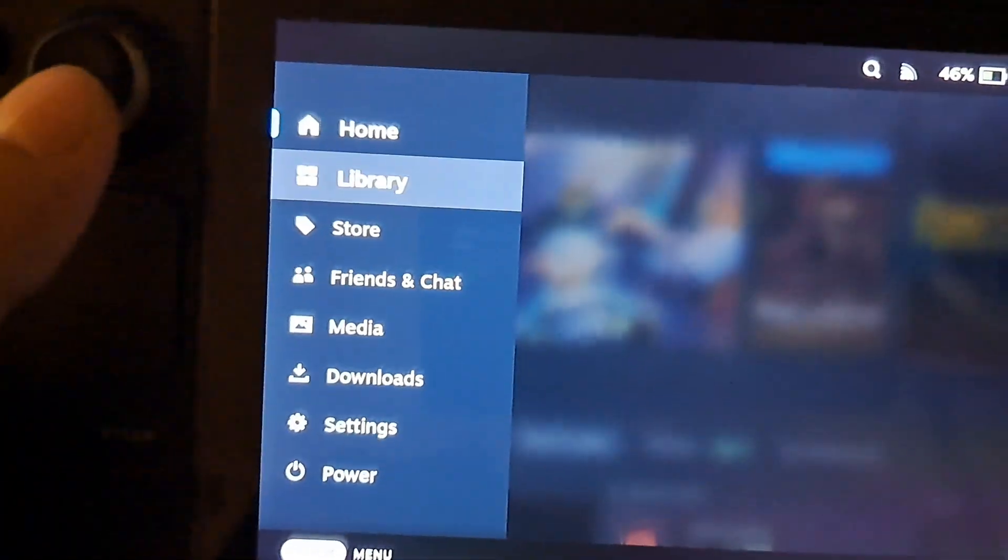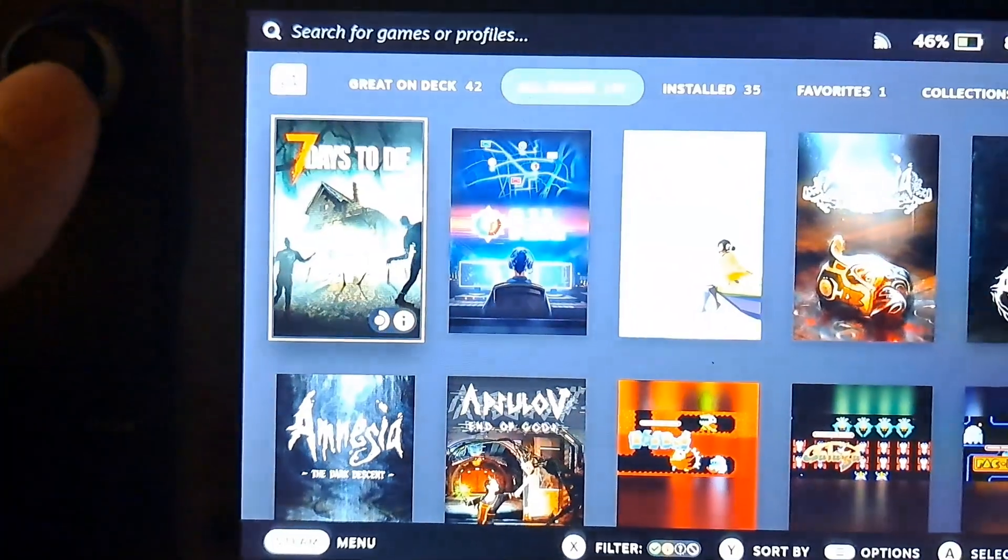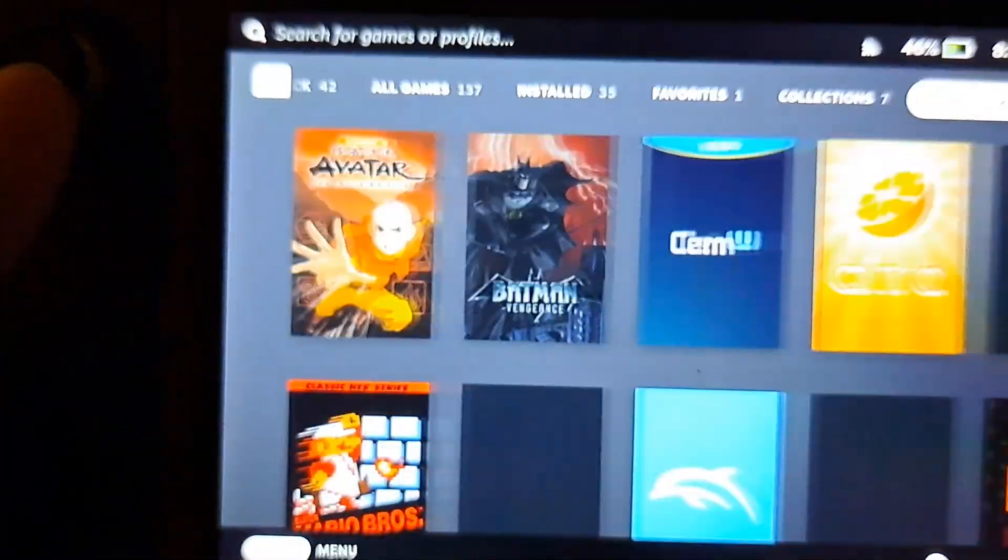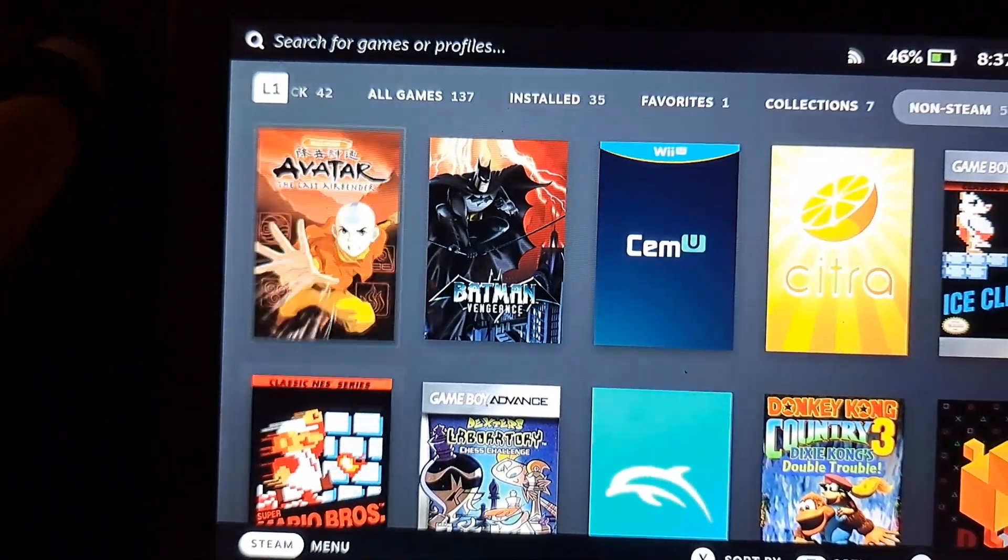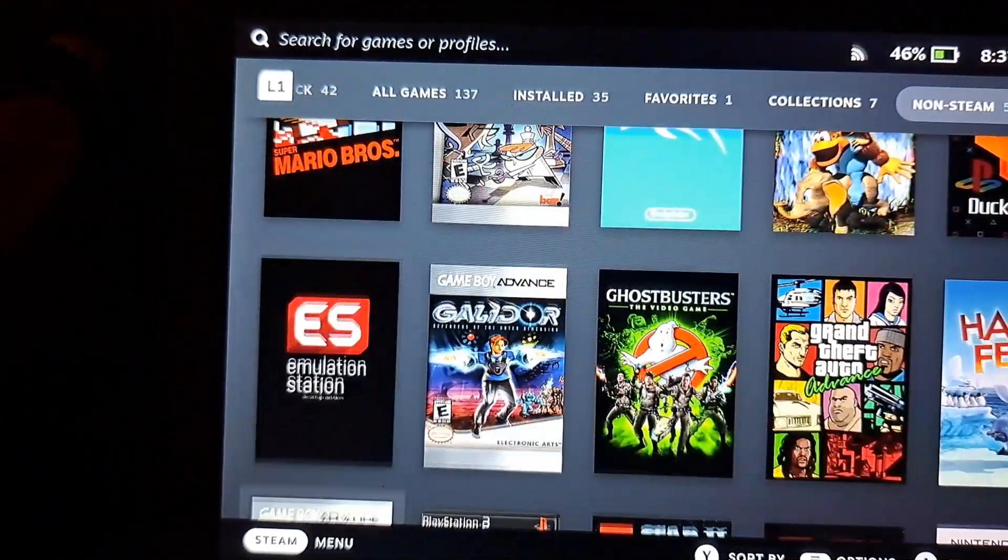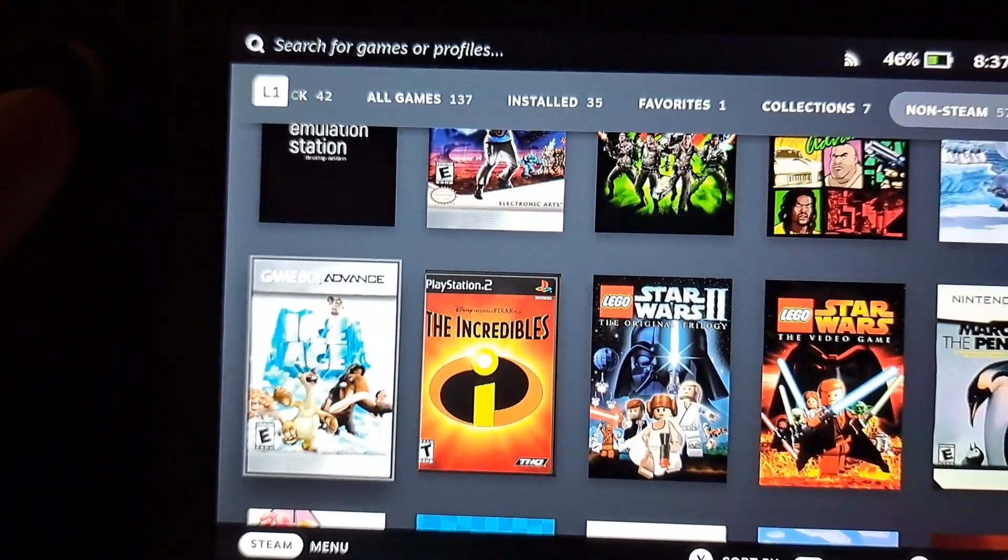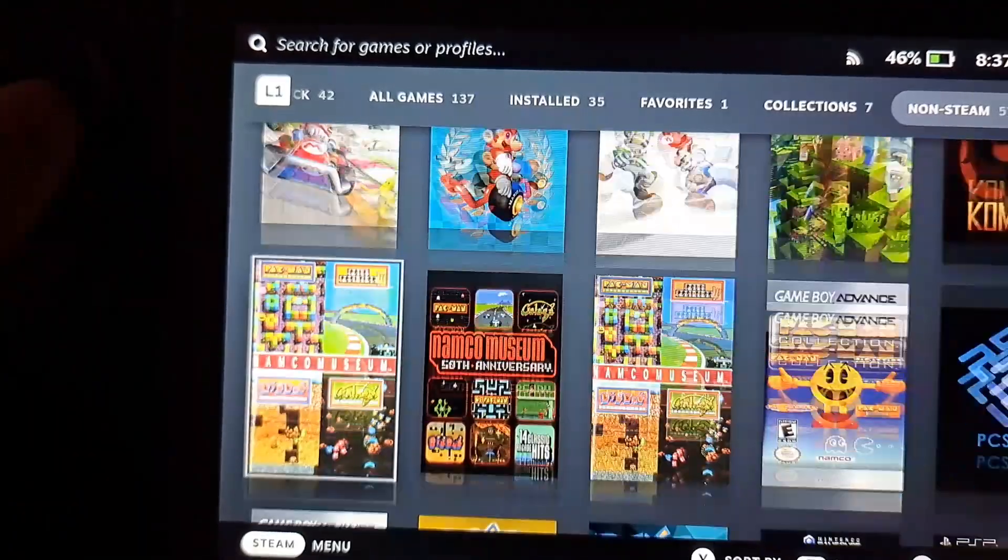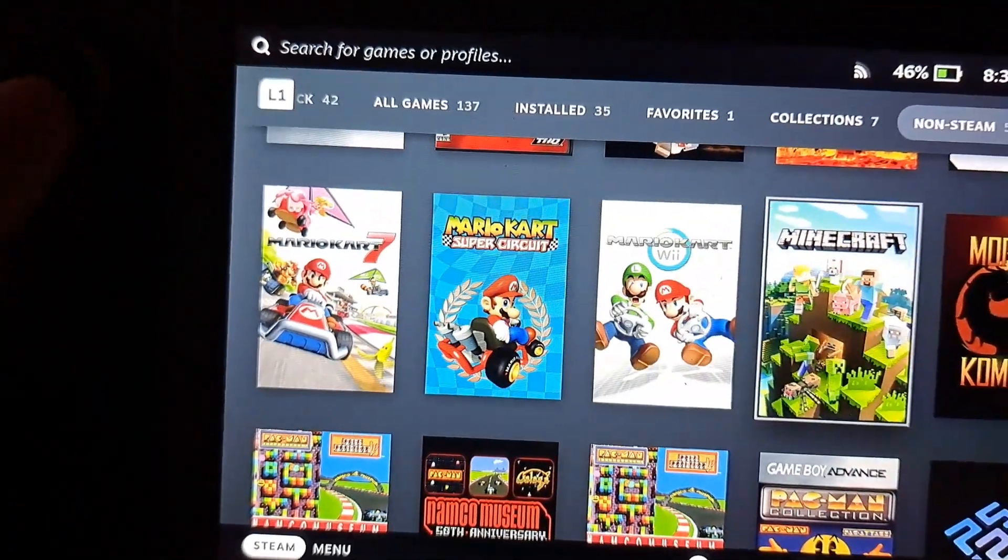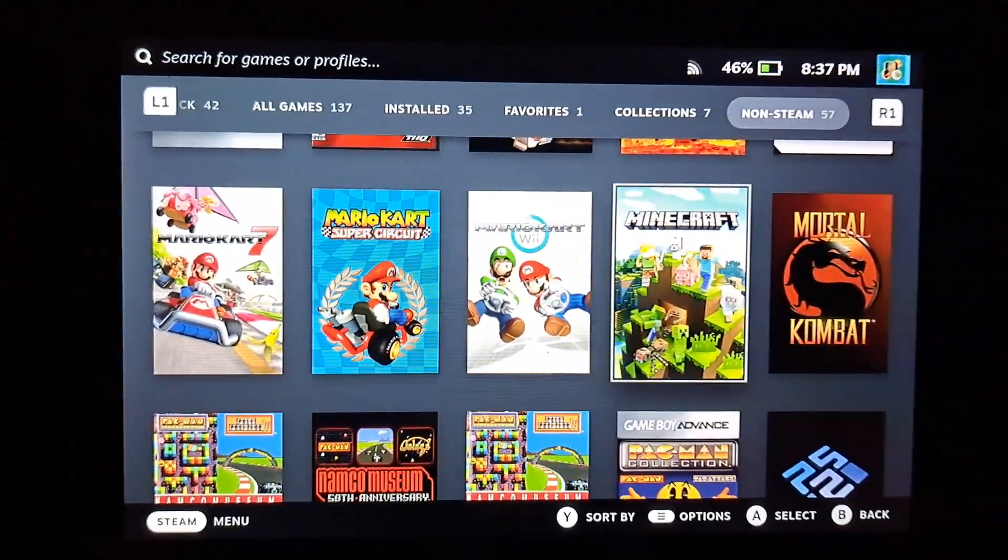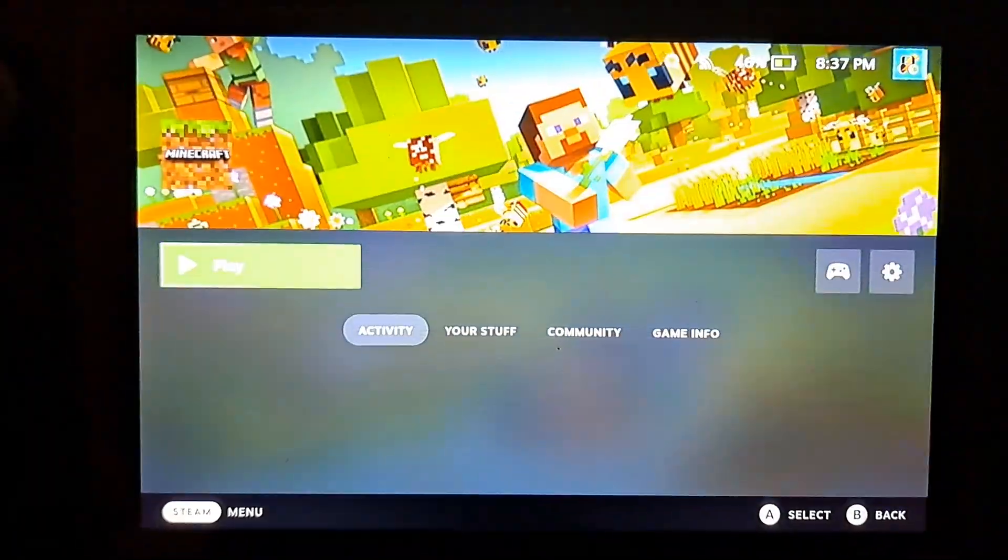And then I'm going to go here to my library just to show you that the icon worked. And then there it is minecraft. You select it here and you can see all those details about it. I kind of cut it a little bit faster than I meant to there.